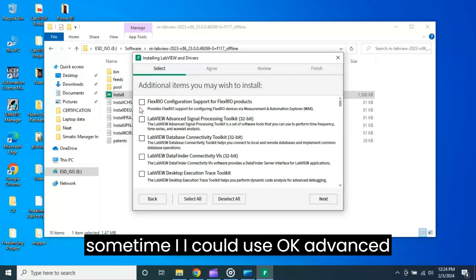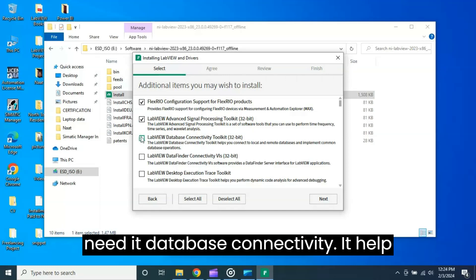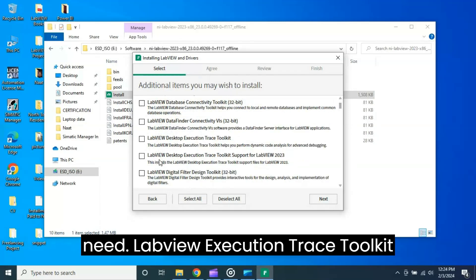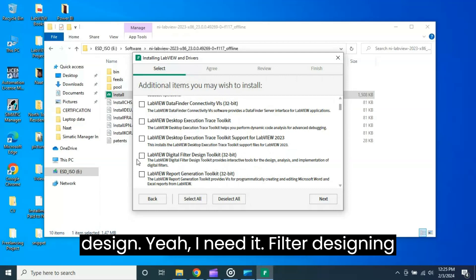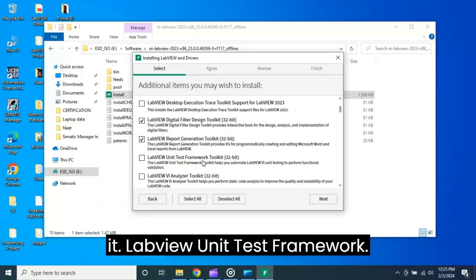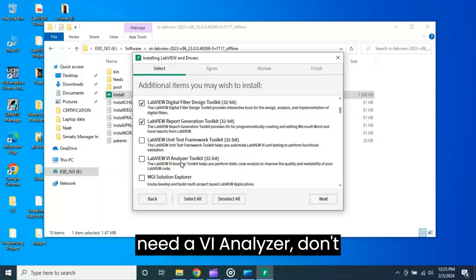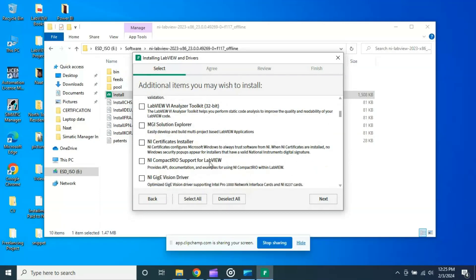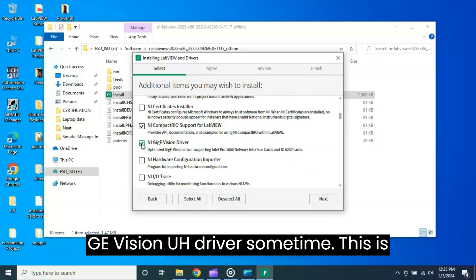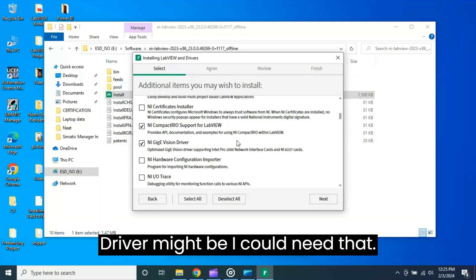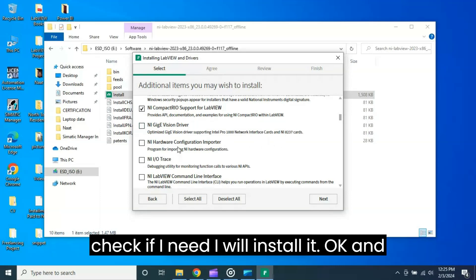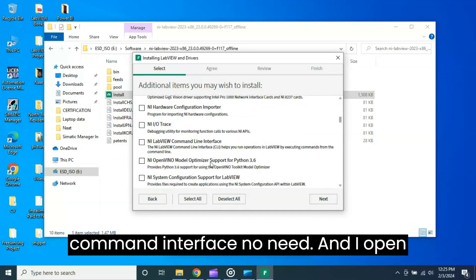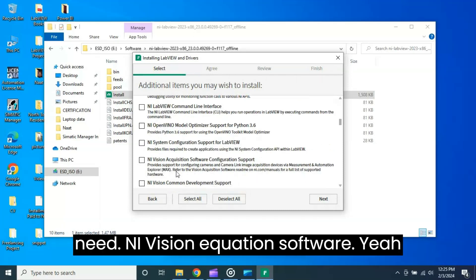FlexRIO - sometime I could use. Advanced LabVIEW Advanced Signal Processing - yes I need it. Database Connectivity Toolkit - I don't need. Data Finder Desktop Execution - don't need. LabVIEW Execution Trace Toolkit Support - I don't need. Digital Filter Design - yeah I need it for filter designing. LabVIEW Report Generation - yes I need it. LabVIEW Unit Test Framework - I don't need. VI Analyzer - don't need. MGI Solution Explorer - don't need. NI Certifications are noted. NI Compass - I need. GigE Vision ER driver - sometime this is actually for the network card driver. Maybe I could need, but let it be unchecked. If I need I will install it. NI Hardware Configuration Importer - no need. NI Trace - no need. LabVIEW Command Interface - no need. NI Open Module, NI System Communication Support - no need.